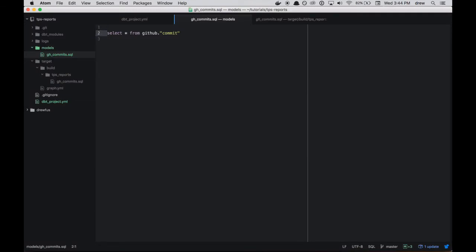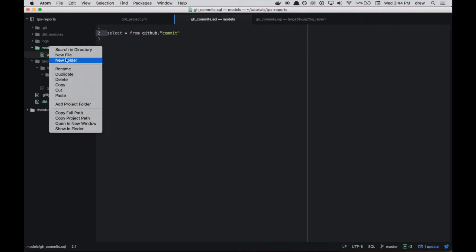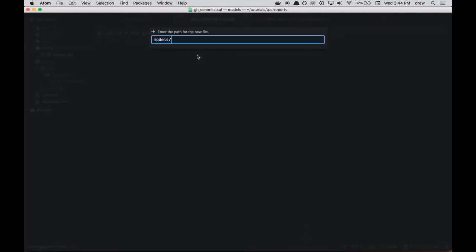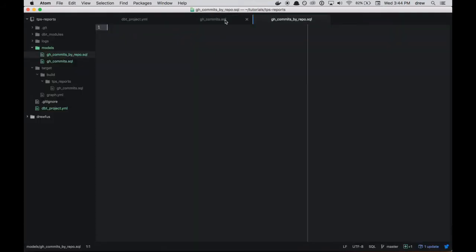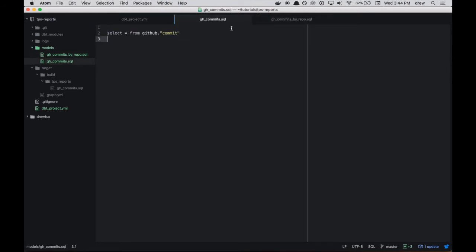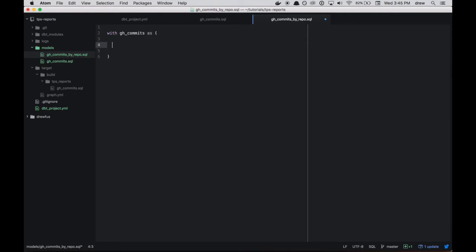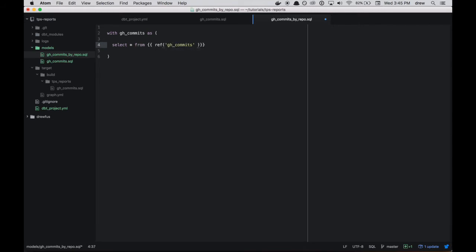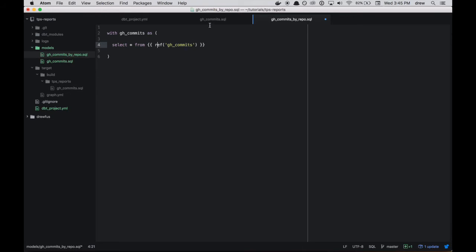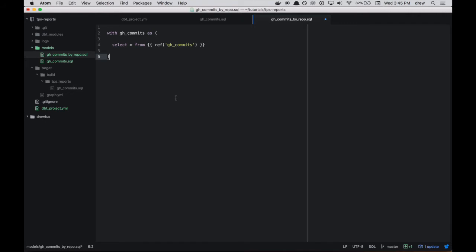So let's make a new file and let's say gh_commits_by_repo. So we'll keep it kind of simple here. So the model we just created, the base model, is called gh_commits. So we can reference that in dbt using a special function called ref. So we're going to say select star from, and this is where it gets crazy, gh_commits. So what's happening here is we've said to dbt that we're going to call a custom function. And we denoted that using these curly brackets. And the custom function is ref, which says that we want to interpolate the actual name of this gh_commits model, which in our case is going to be, you know, schema.view_name.